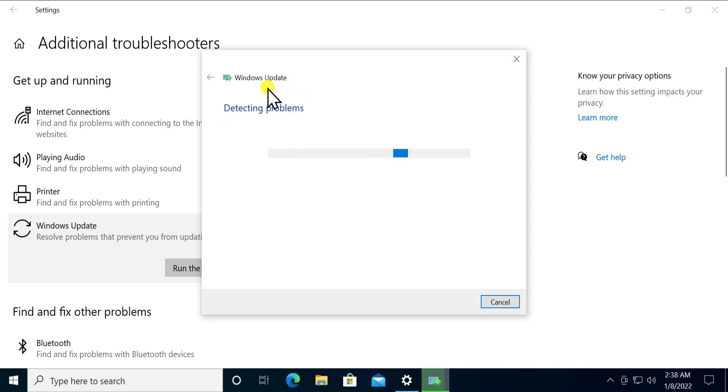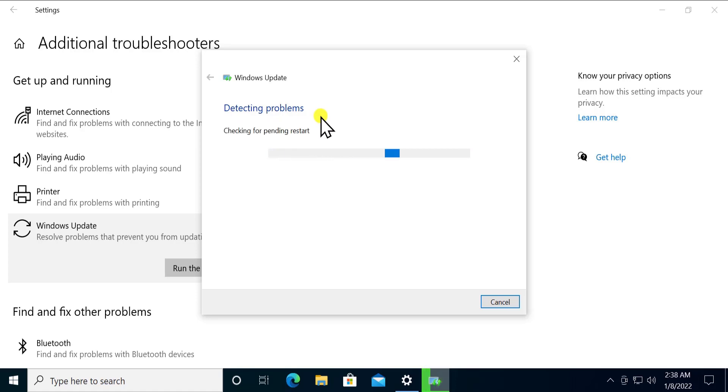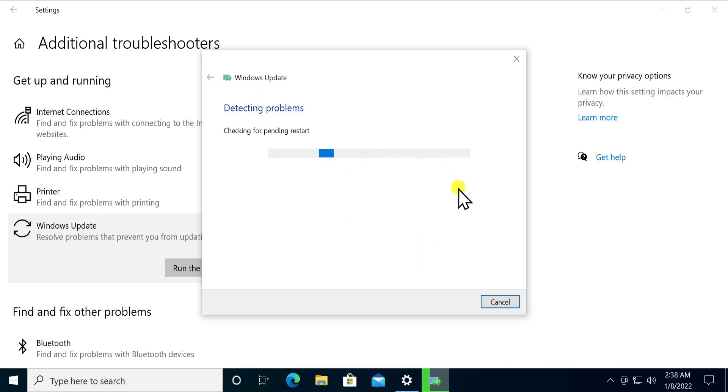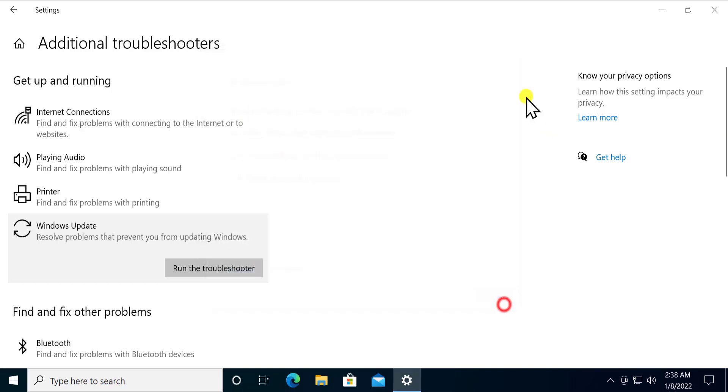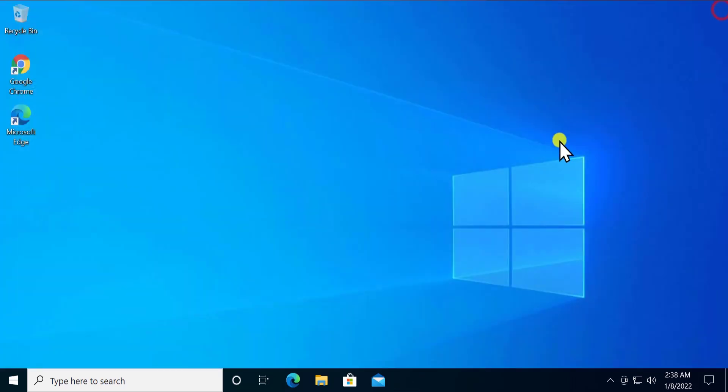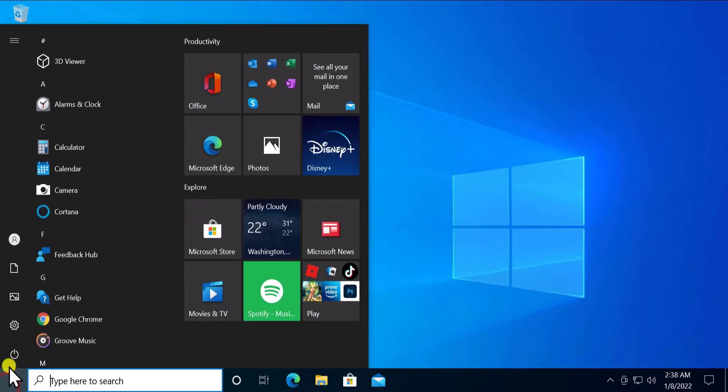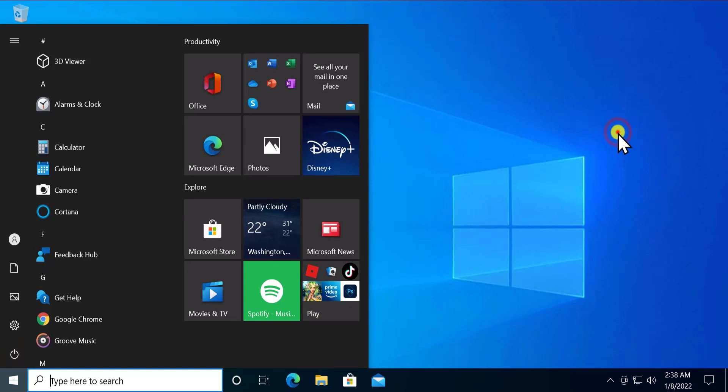As you can see, it's detecting the problem. It could be a problem related to Windows update or a driver issue. Don't worry, in this video we'll tell you exactly what you have to do. It's initializing the diagnosis now, checking every service. It's done. Afterward, simply click on the start icon and restart to check if that helps fix your problem.